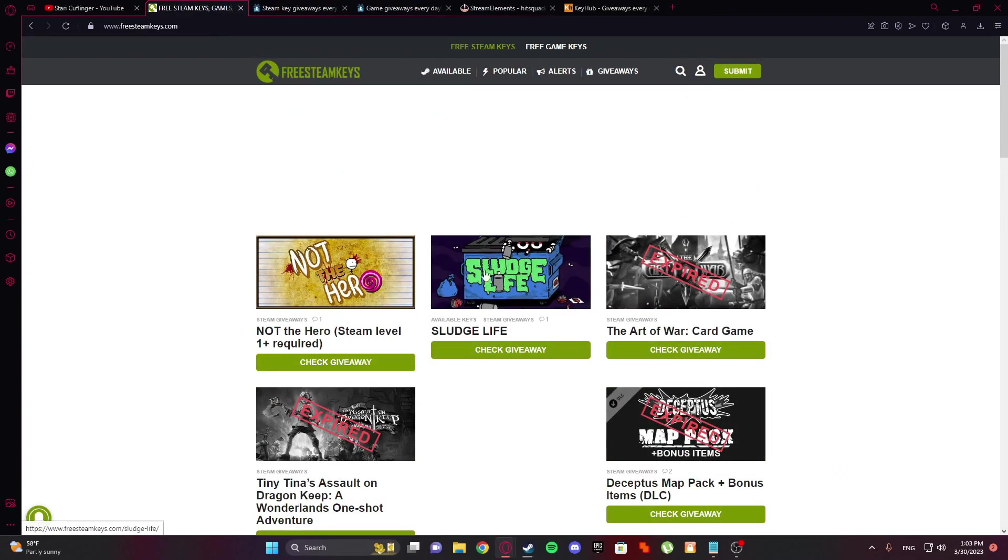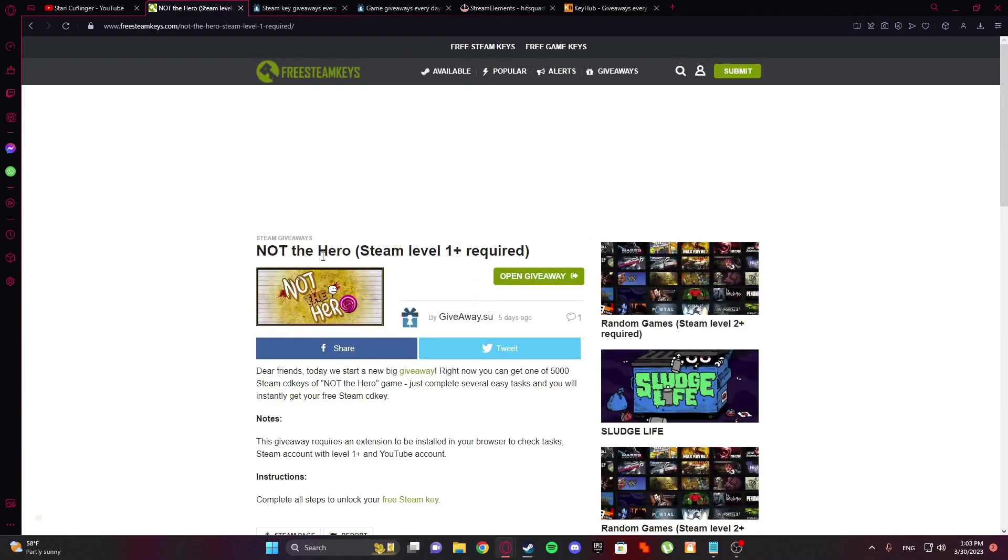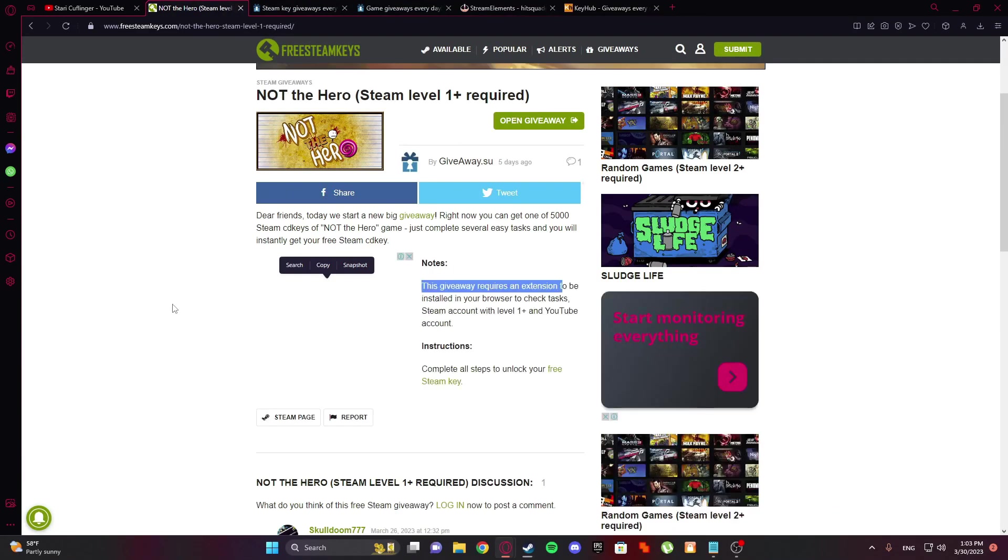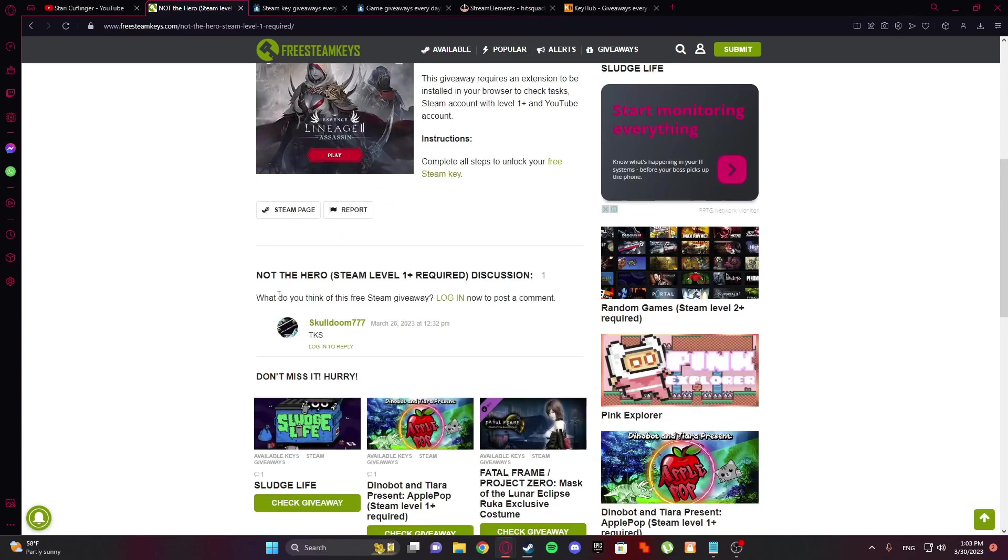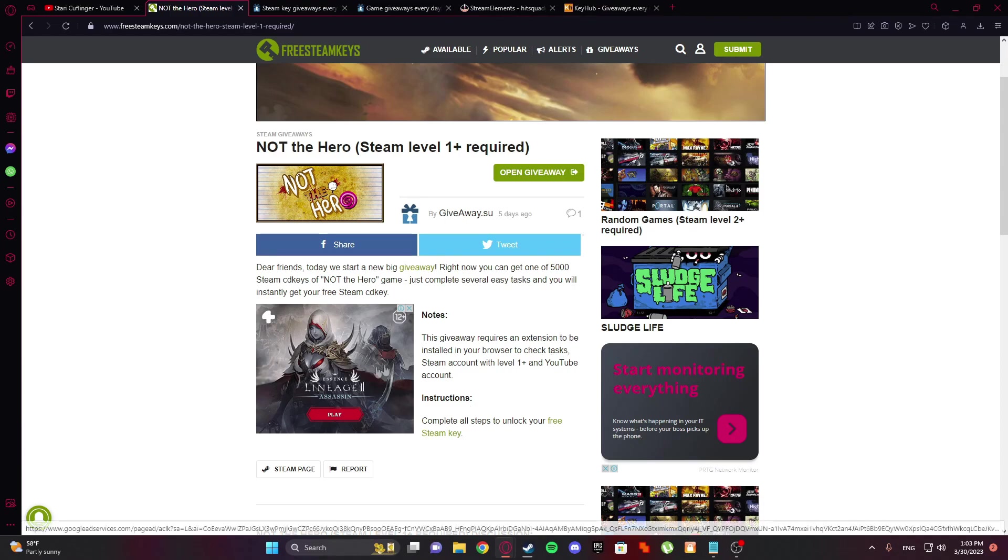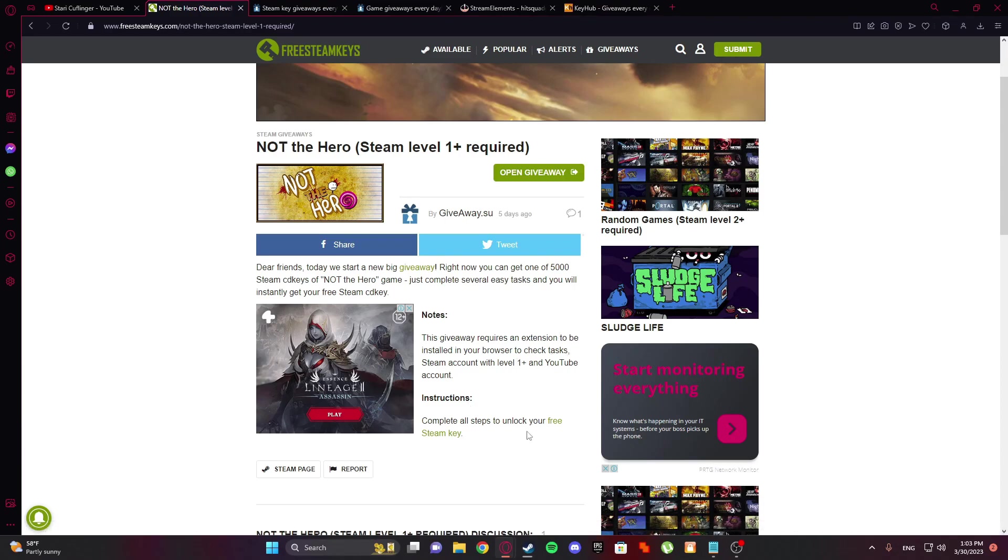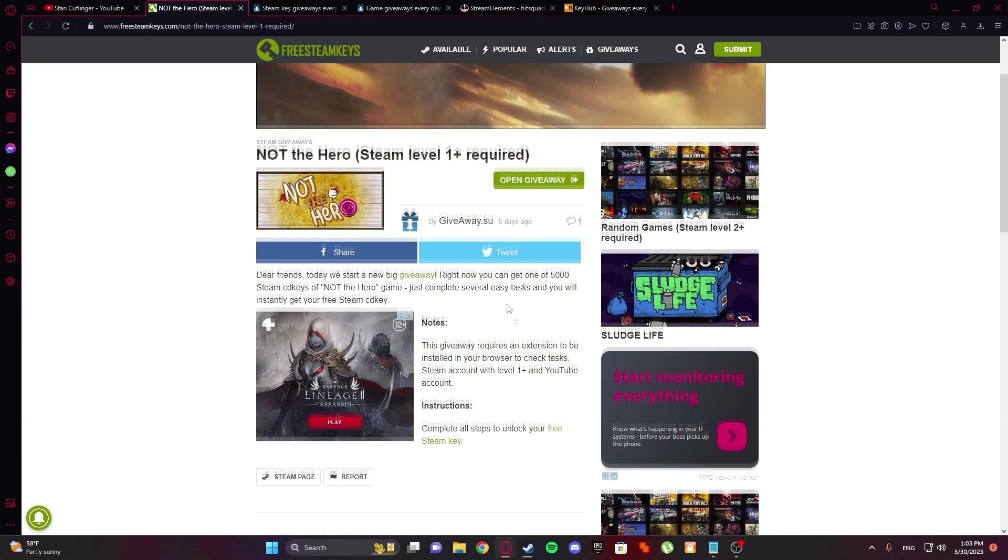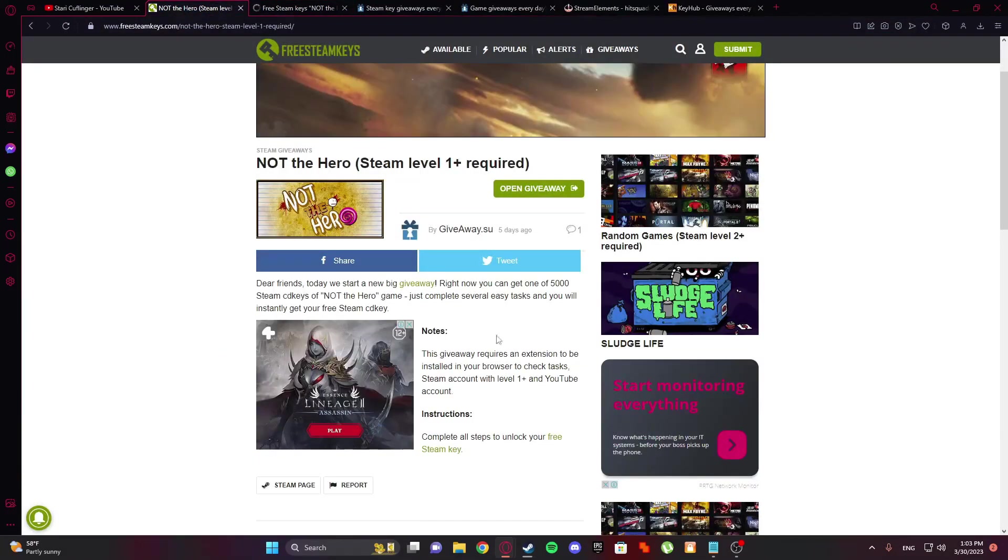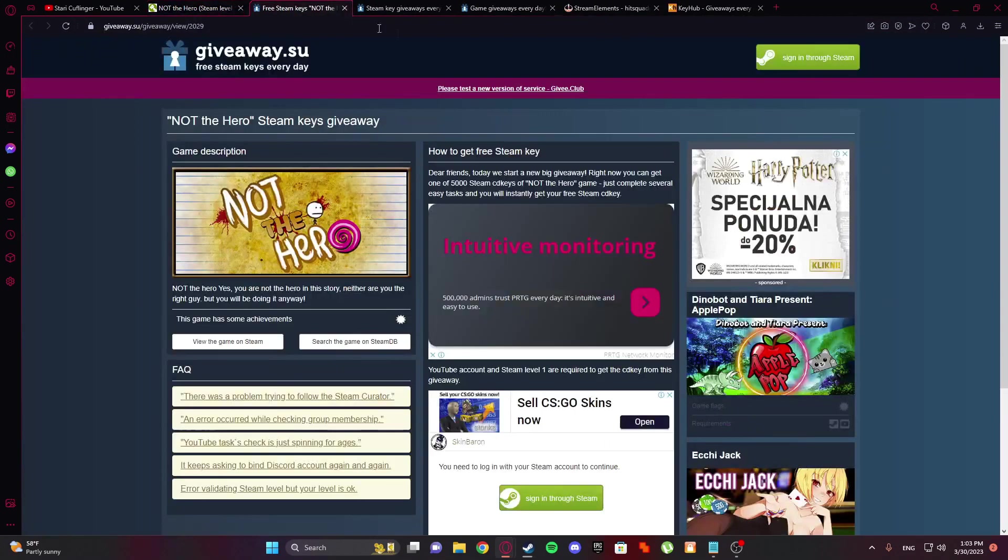And but in most cases, you'll be noted this giveaway requires extension to be installed in your browser, to check status, Steam account with level 1 plus and YouTube account. Okay, so you need those steps before. Okay, so read the instructions before you're going there.